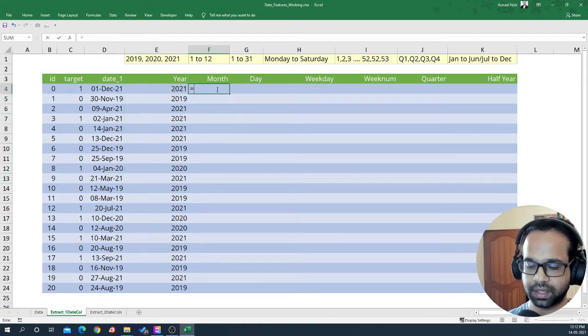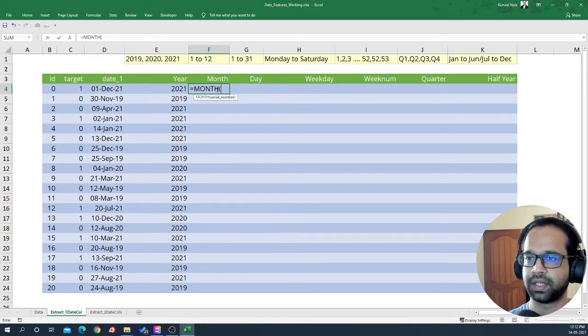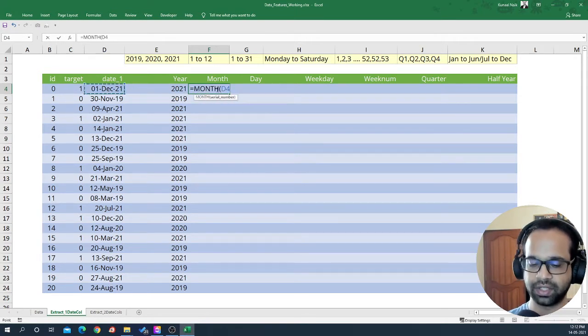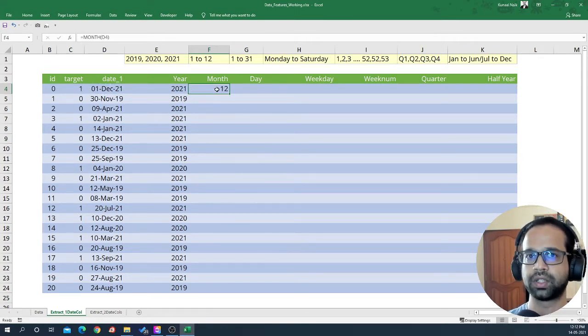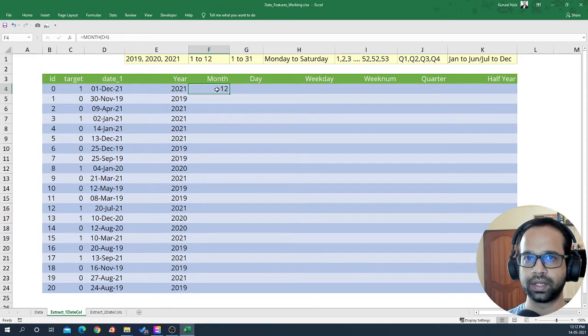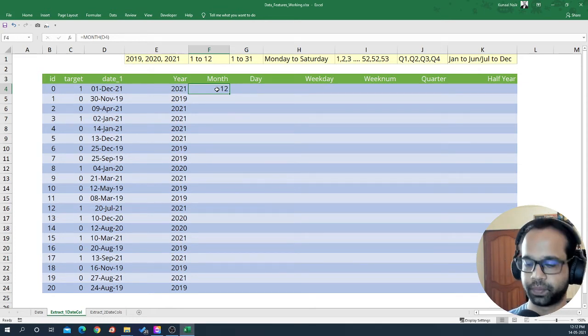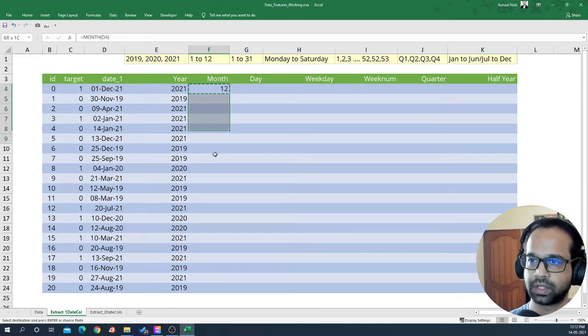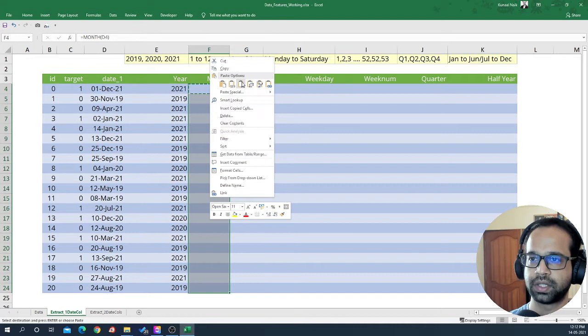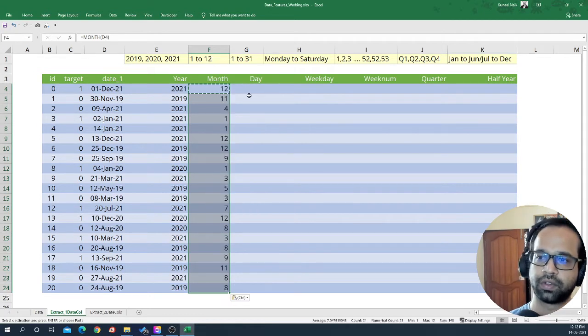Then we can extract month from it, which is again going to be a cyclic feature because it occurs one to 12 and within a cycle.